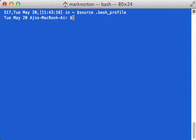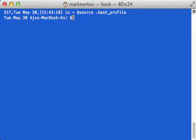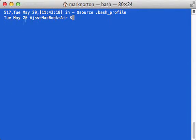Something else I could do is just exit out of the terminal and reload a new one. That can get annoying, but I want to show you guys this. Now as you can see, I just have the date, Tuesday May 20th, and I have AJ's MacBook Air.